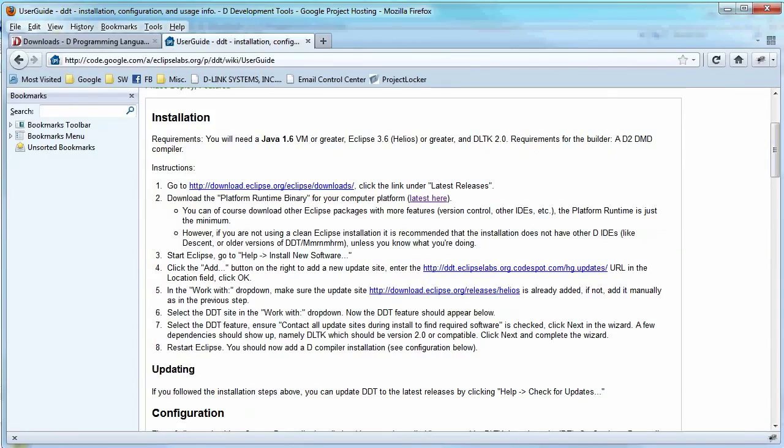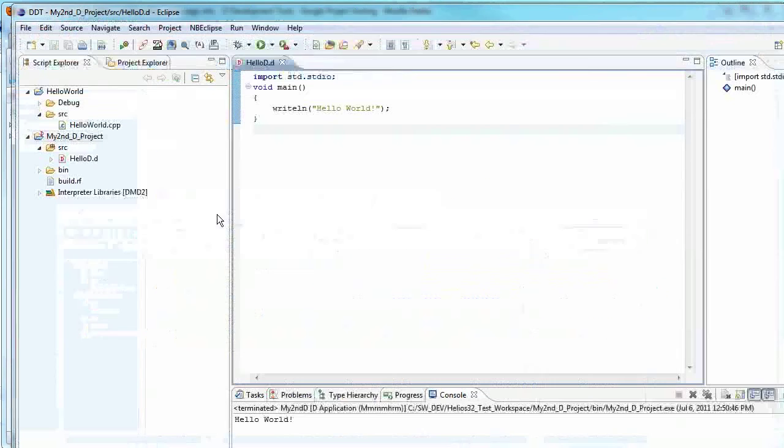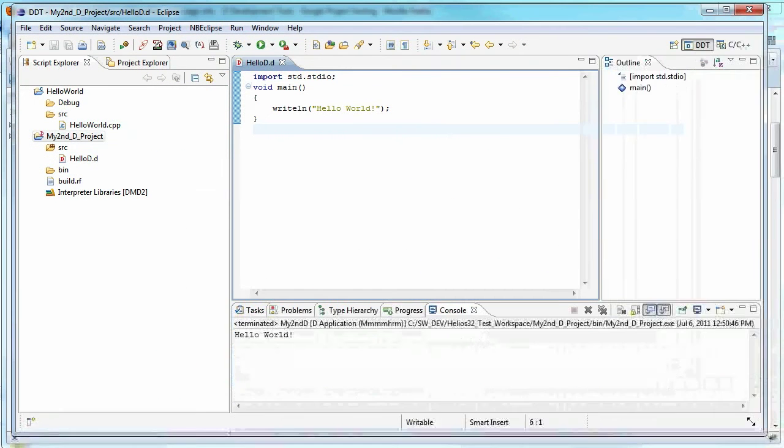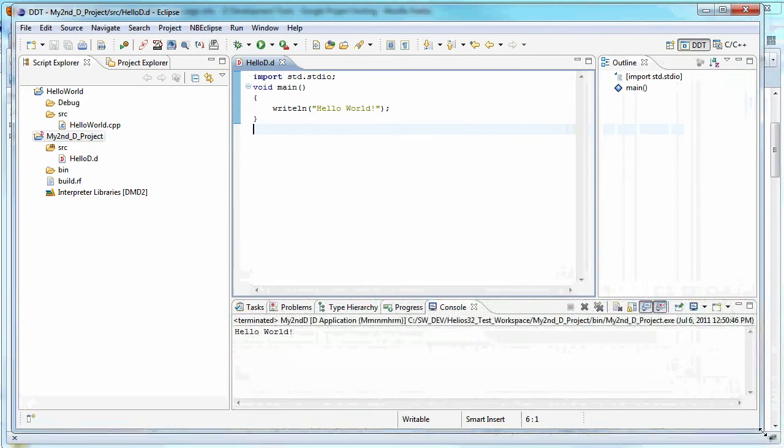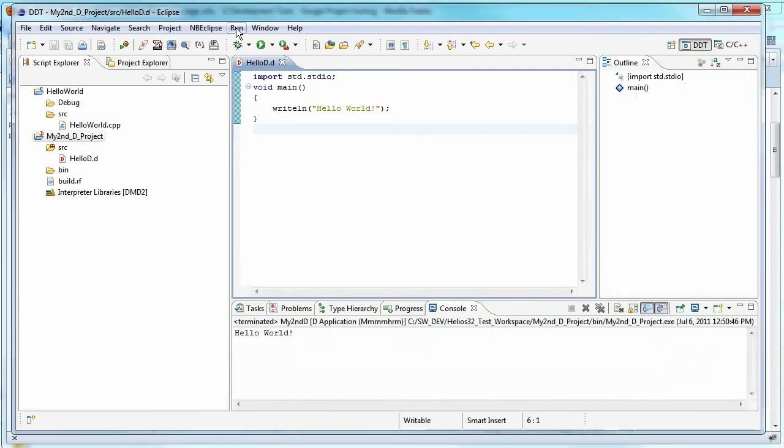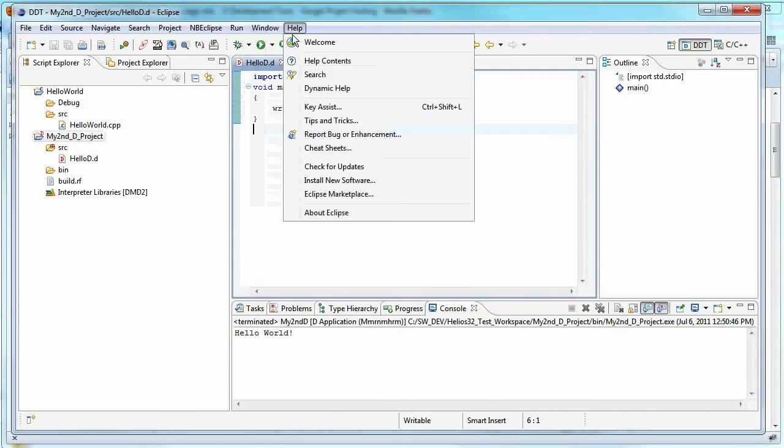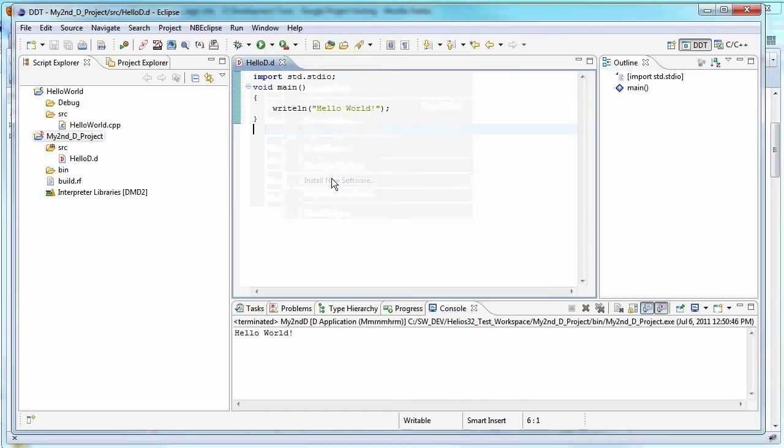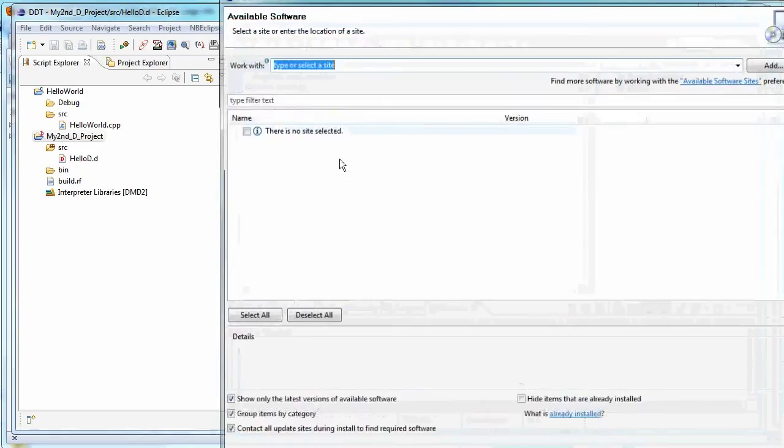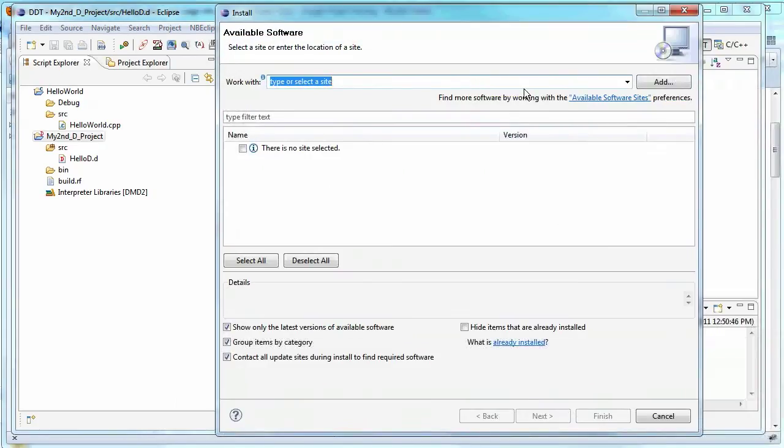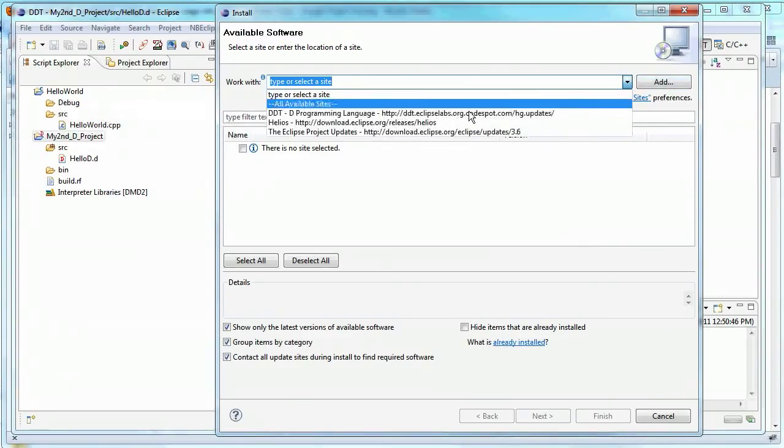So then you start up Eclipse. And I've already done this as well, but we'll come through here again and resize this. And then just like a lot of other tools, you can just use the install new software. You can add, click add, and you can add a new site.